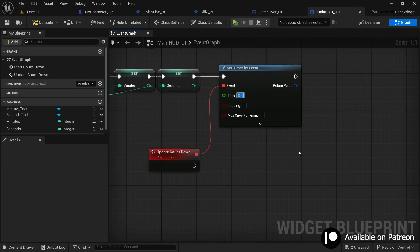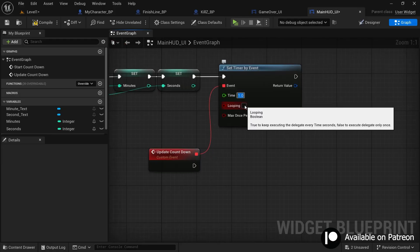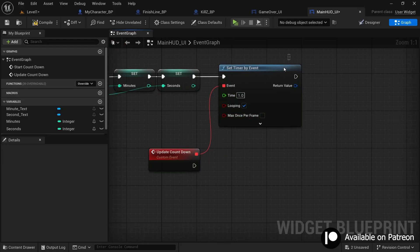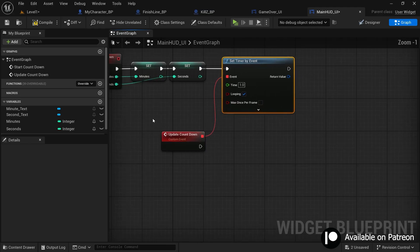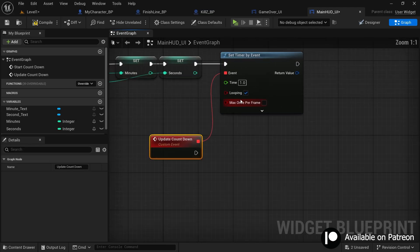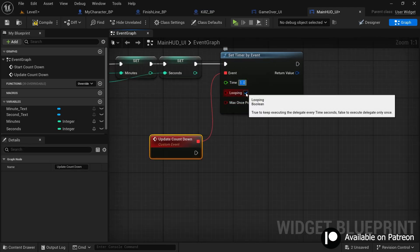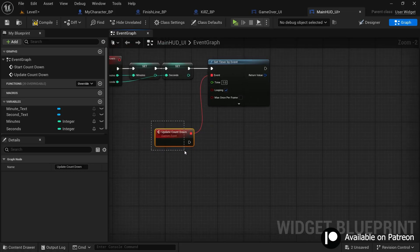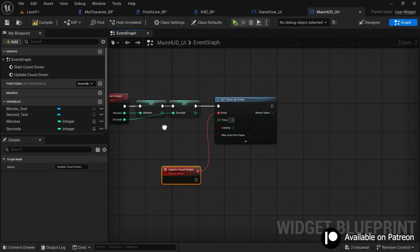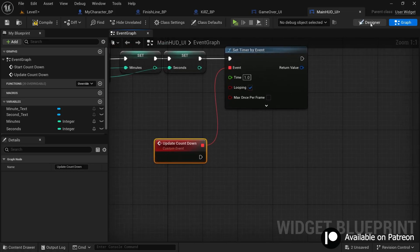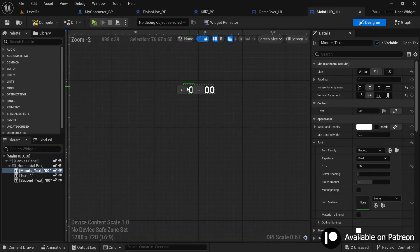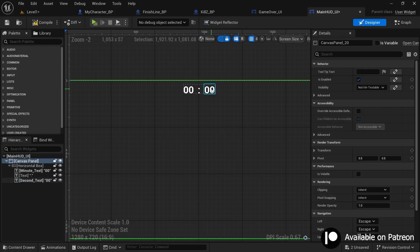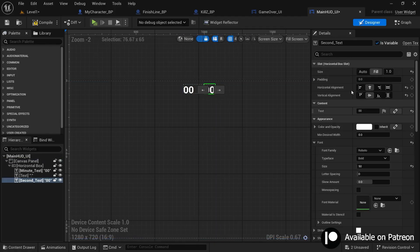In the Set Timer by Event node, set the time to 1 and check the Looping checkbox. What this does is call the 'update_countdown' event again and again every one second in a loop. Since this event fires every second, we are going to update the timer text each time it's called — that's exactly what a timer does.